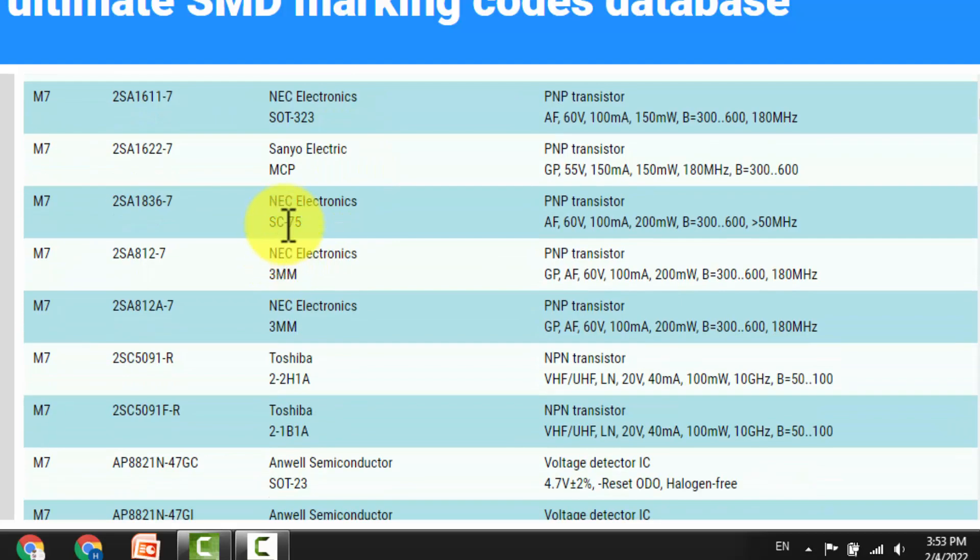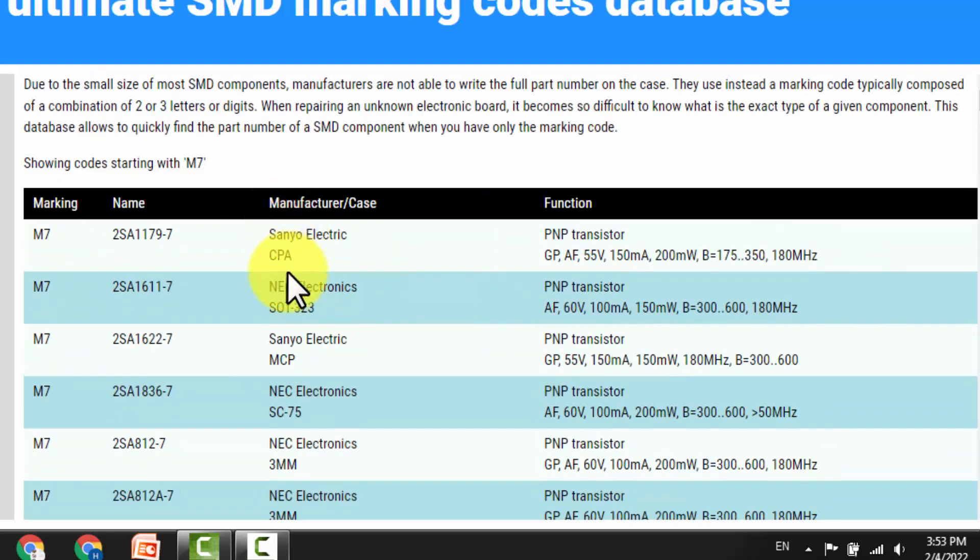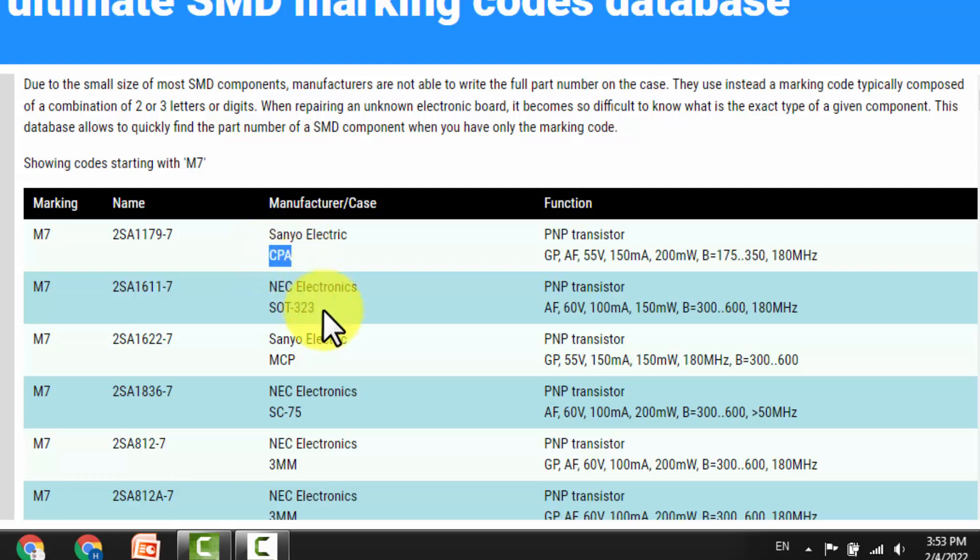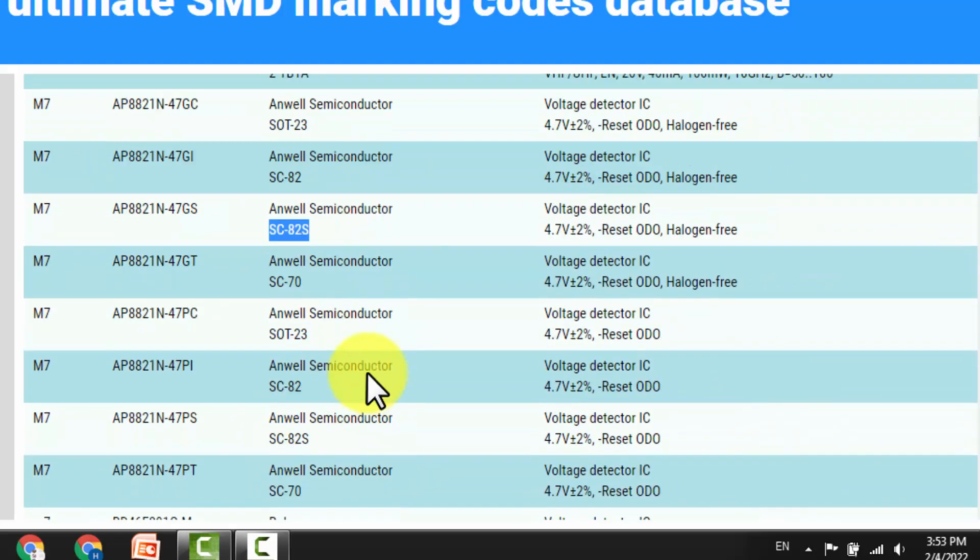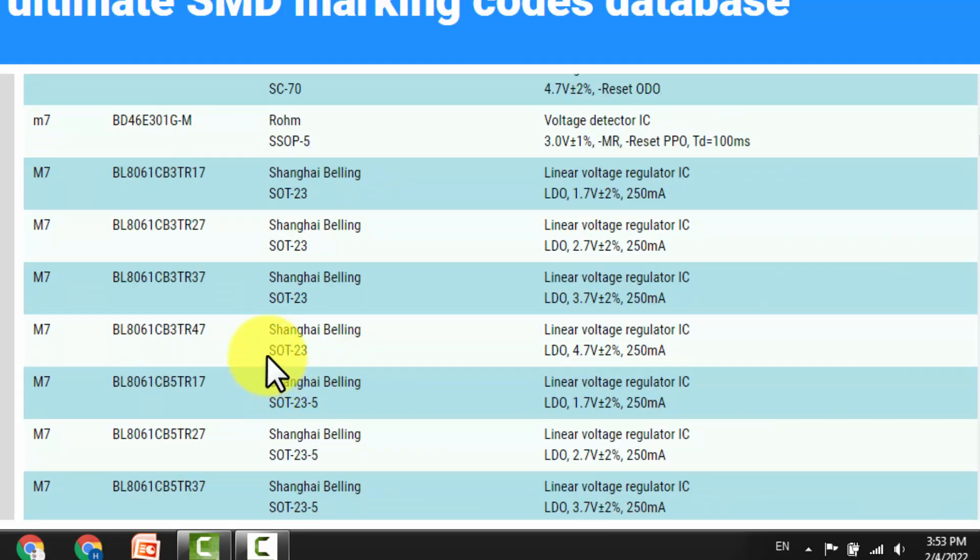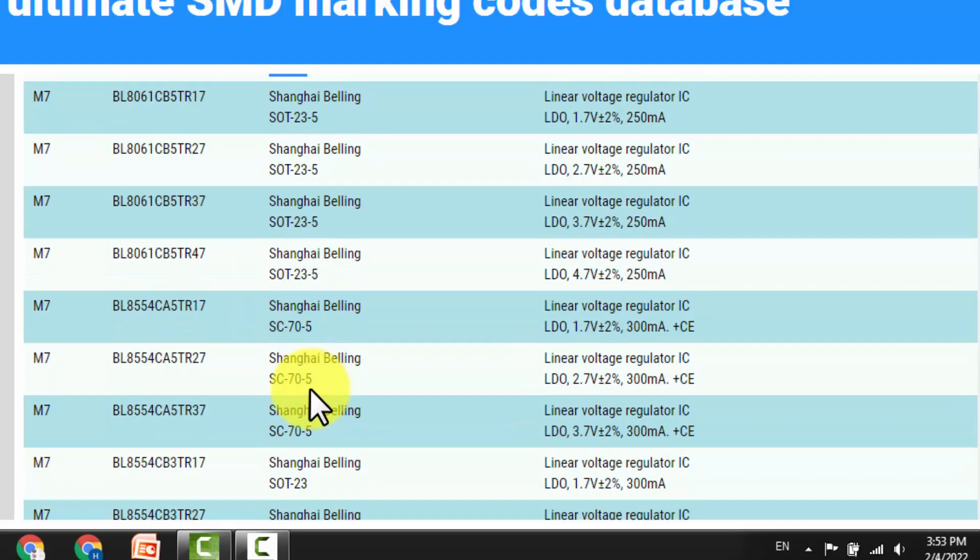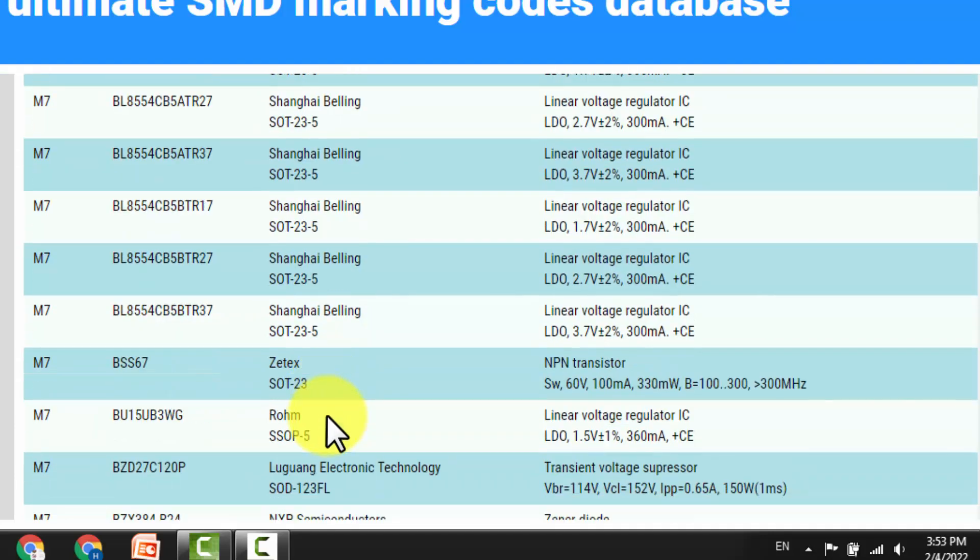Manufacturer and case, the package type, who is the manufacturer. The next one is the package code, for example SC82, SSOT23, SSC70 dash S, like that.